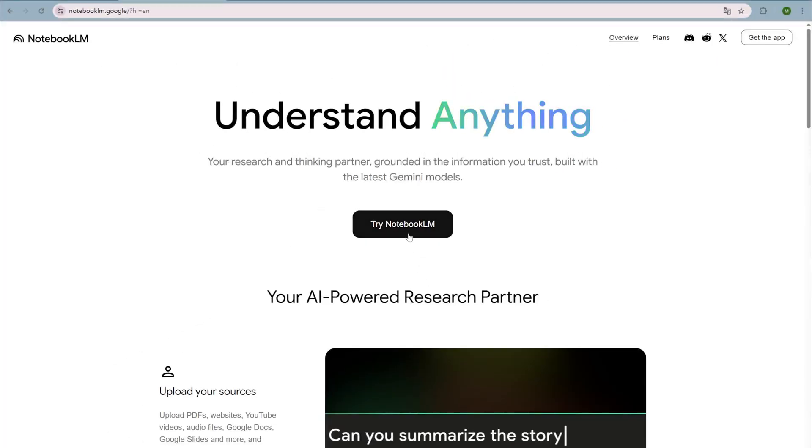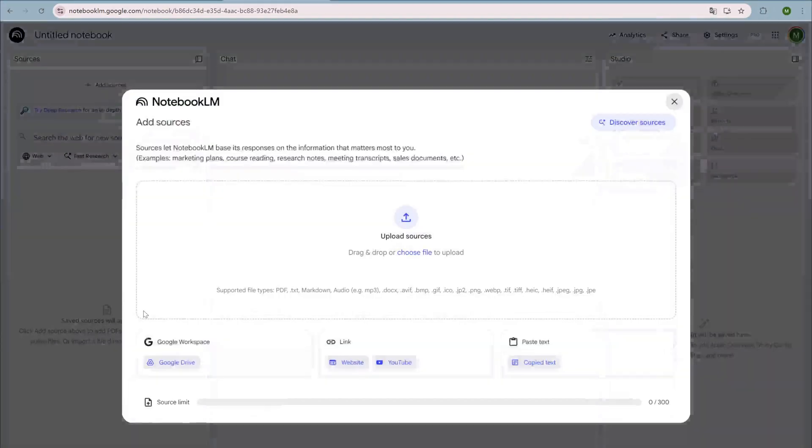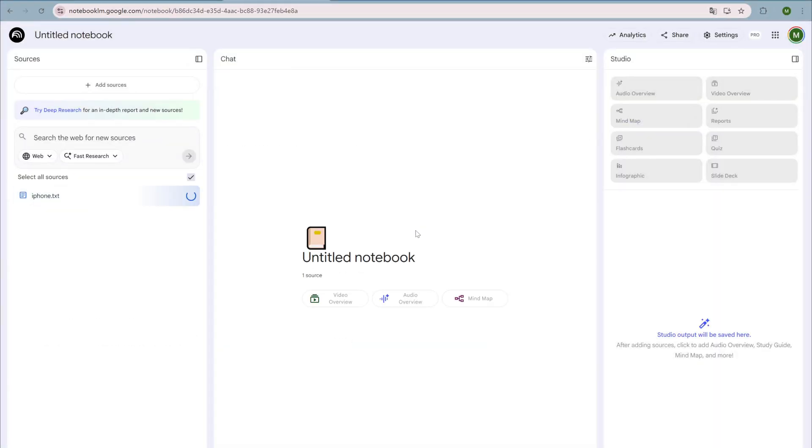First, open Notebook LM. Click new notebook and upload the files you want analyzed and converted into an infographic.